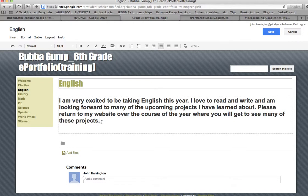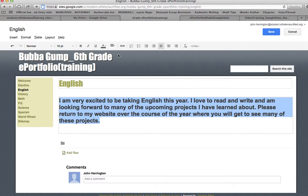Just like you did on the welcome page, please take a few minutes — don't copy mine — but think up something nice about what you've learned or what you expect to learn in sixth grade English this year. Then add it in and format it to make it nice.